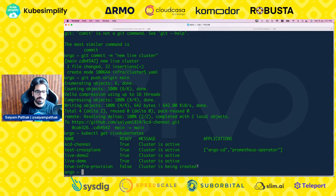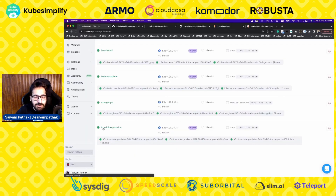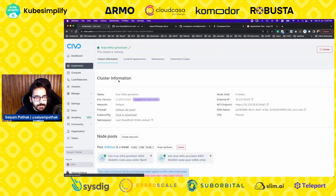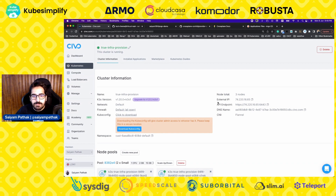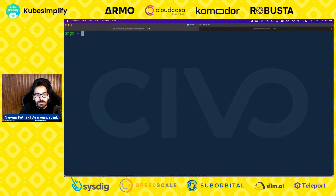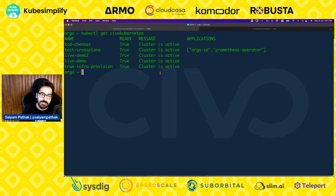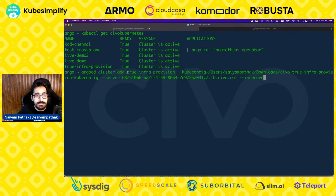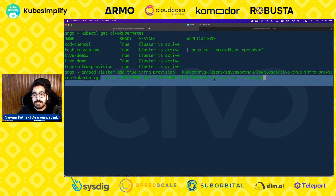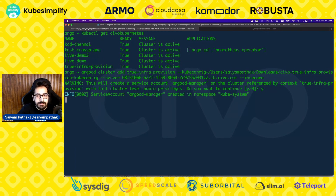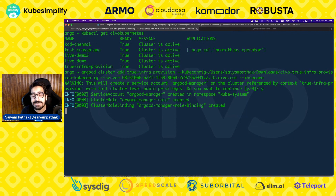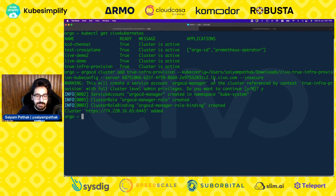We'll wait a couple of minutes and download the kubeconfig file and add the cluster to Argo CD. The Kubernetes cluster is ready — the true-infra-provision cluster is active. Now we need to add it to Argo CD by running argocd cluster add with the cluster name, the kubeconfig file, and the target Argo CD server. Confirming, it creates a service account, cluster role, and cluster role binding, then adds it to Argo CD. The cluster is now added.